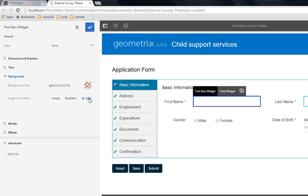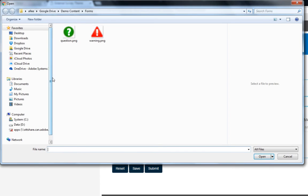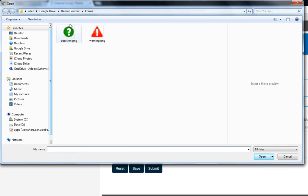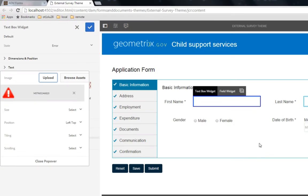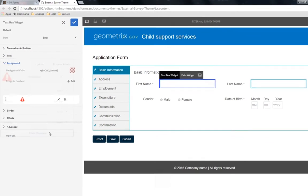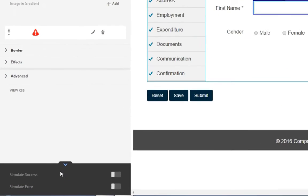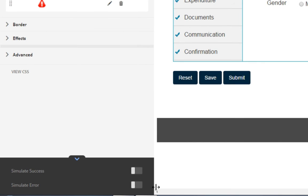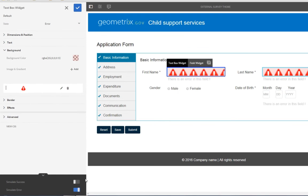And we're also going to add an image. I'm going to hover over add, and click the image link to upload something from my file system. I can also browse through the digital asset library if I've already uploaded my content. In this case, I'm going to select this warning image from my hard drive and click open, that'll automatically upload it to my form theme. I'm going to close the popover and see what this looks like by simulating an error. I'm going to open up this widget here and select the simulate error checkbox.